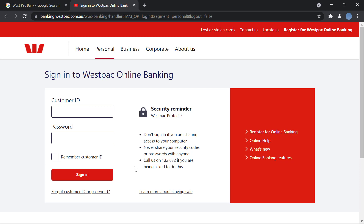If you have not yet registered for online banking with Westpac Bank, you're going to have to do that first. We have another video in our channel showing you how to register for Westpac Bank online banking — please check that video out.